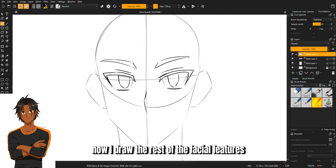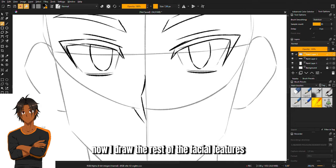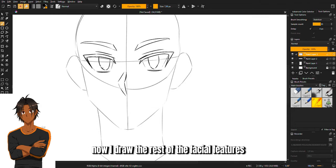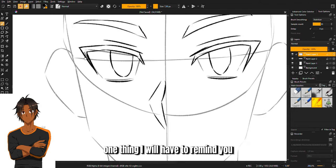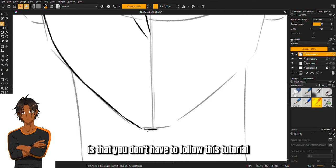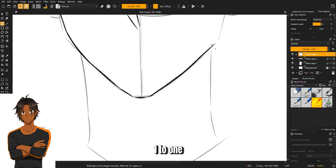Now I draw the rest of the facial features. One thing I will have to remind you is that you don't have to follow this tutorial one-to-one. This is just to show you how you can use this method of drawing heads in any style you want.